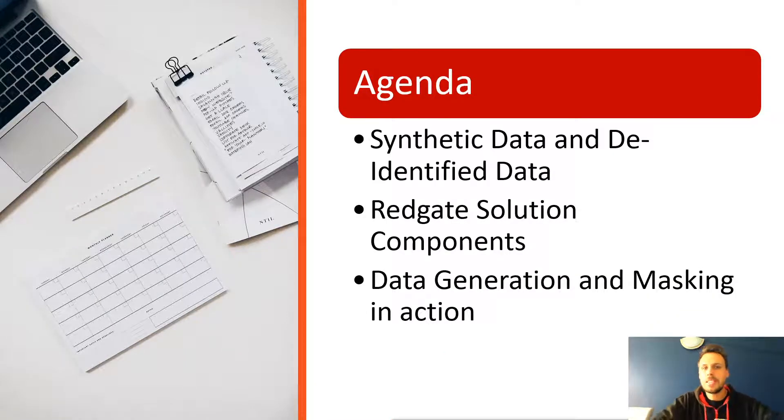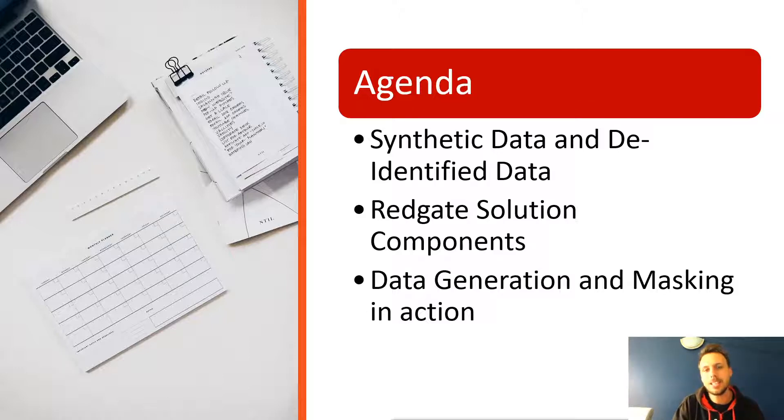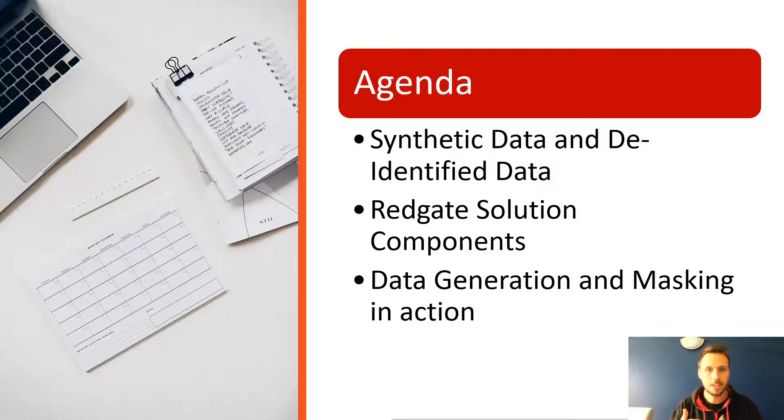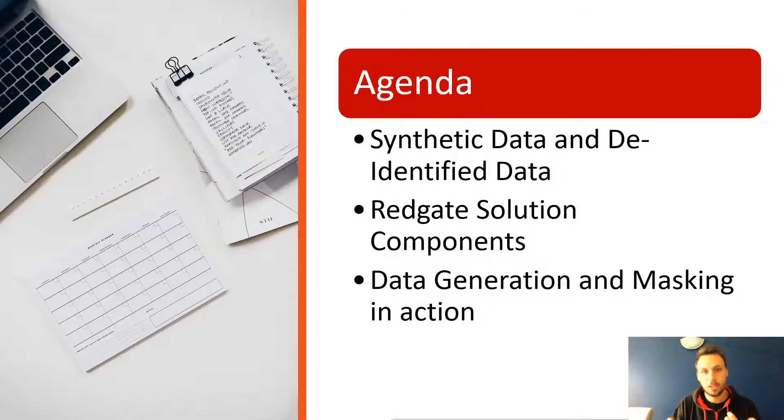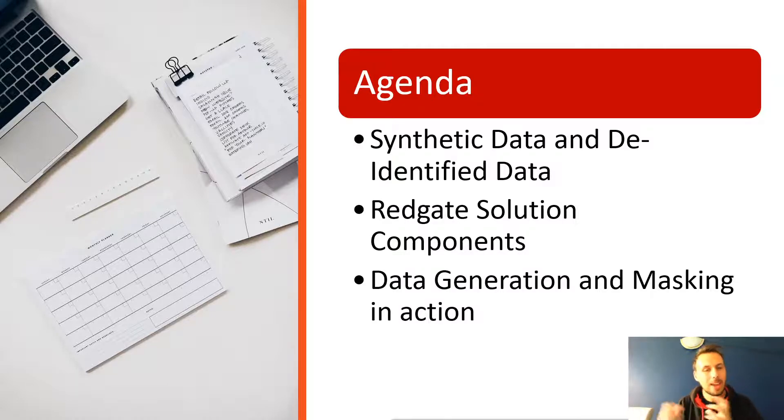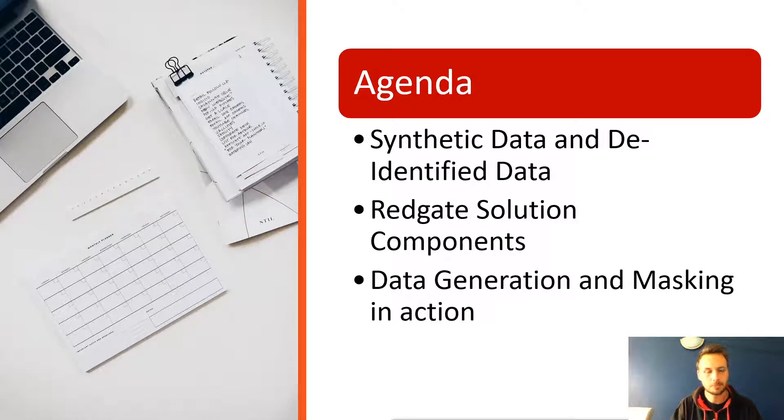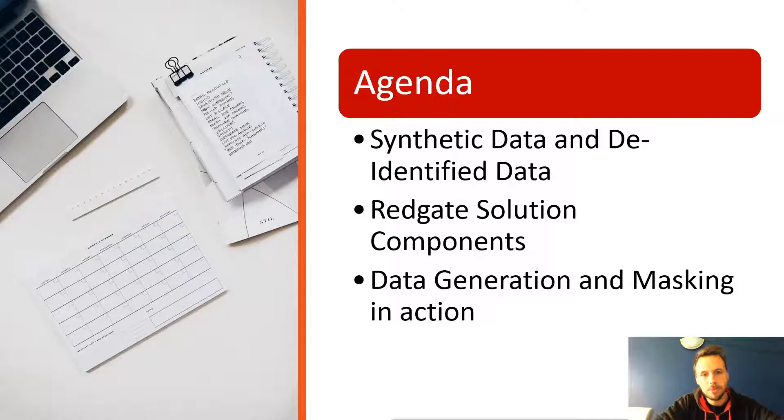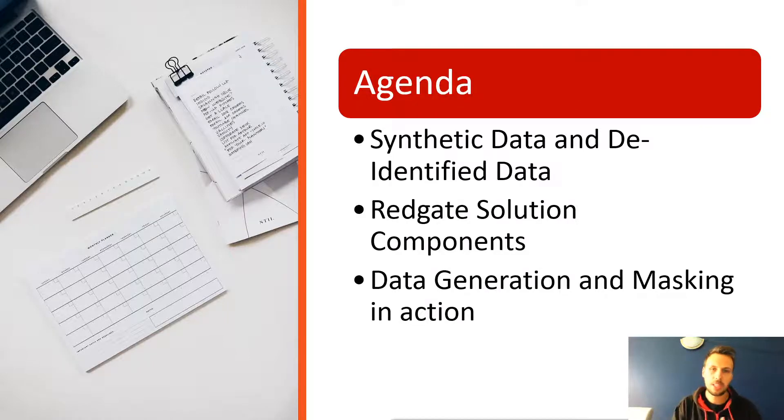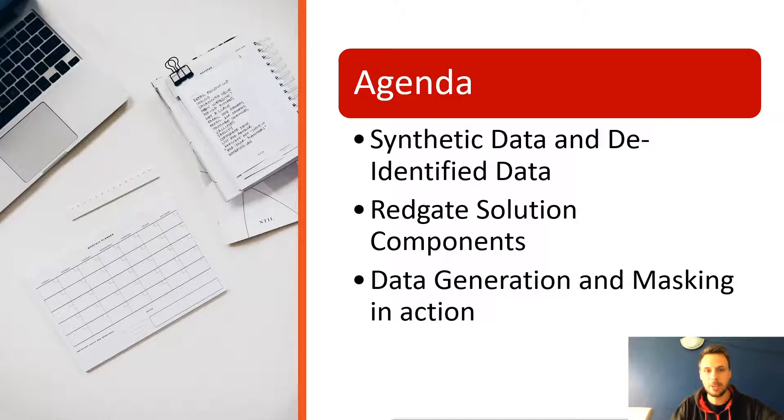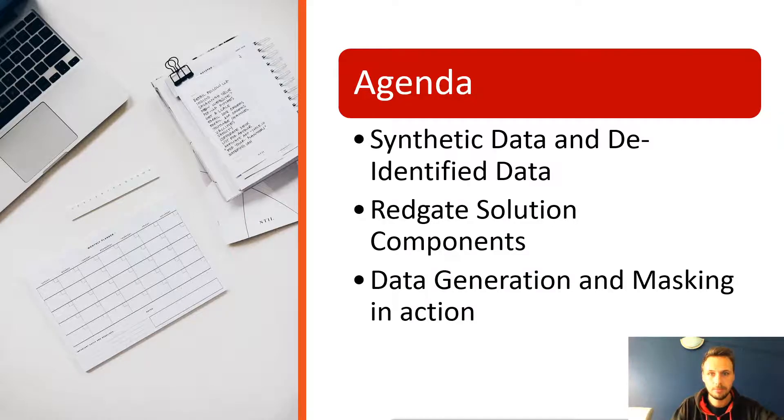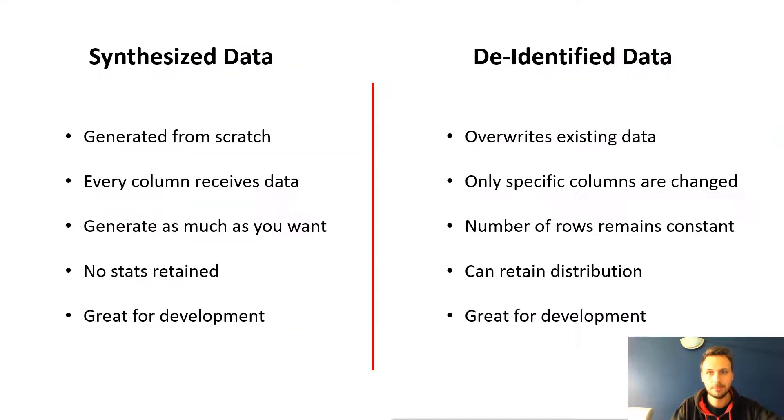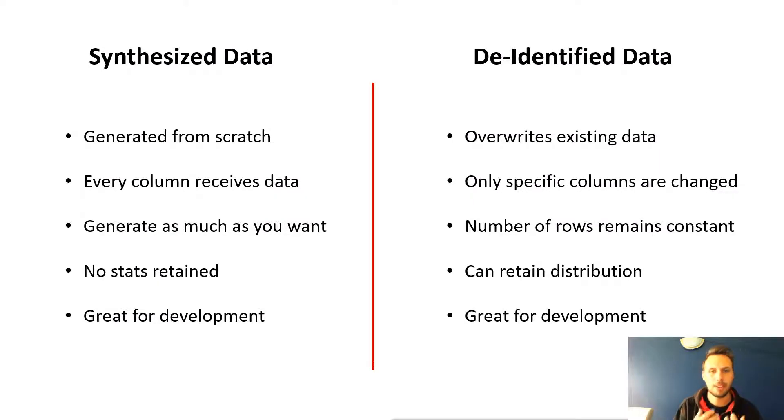So a quick agenda for today's session. We're going to be taking a look at synthetic data and de-identified data, where the two are beneficial, but certainly where they have their own specific use cases. We're going to take a look at the solution components offered by Redgate to provide this level of data, and then we'll also see an example of data generation and masking in action.